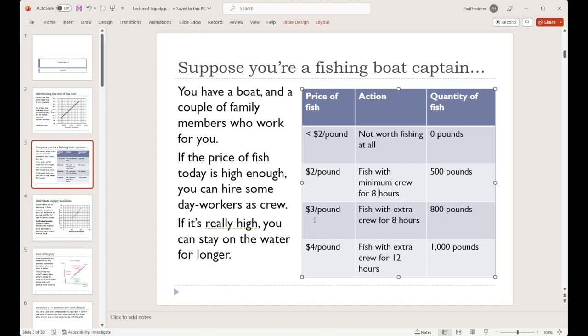Now let's suppose you wake up the next day and the price of fish has gone up to $3 a pound. You could clearly do the same thing you did yesterday — fish with your minimum crew for the minimum amount of time — that would be just fine. But the price is even higher today, so maybe you engage in some other options. You take on a few day laborers, you've got your extra crew, and you go out for that same eight hours. With the extra people, you can now haul in more fish — let's suppose that's now 800 pounds.